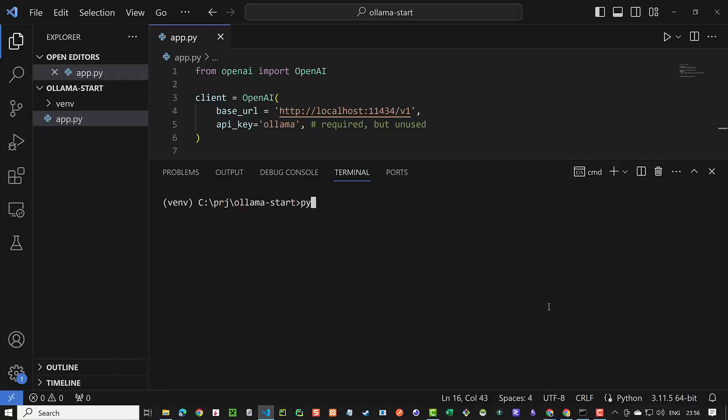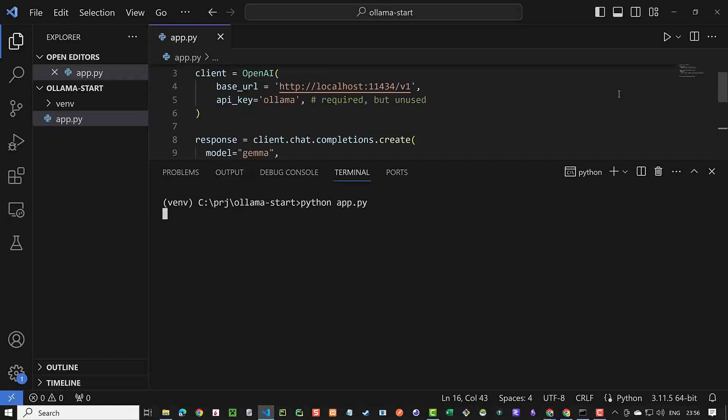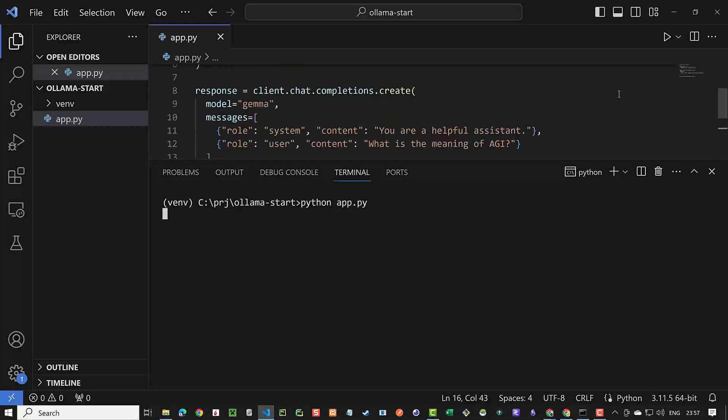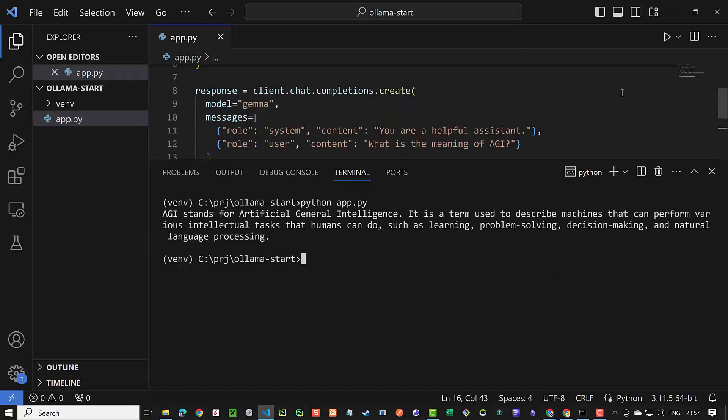When you run the script you get the result from the downloaded free local private open source LLM. Good luck using Ollama directly on Windows.